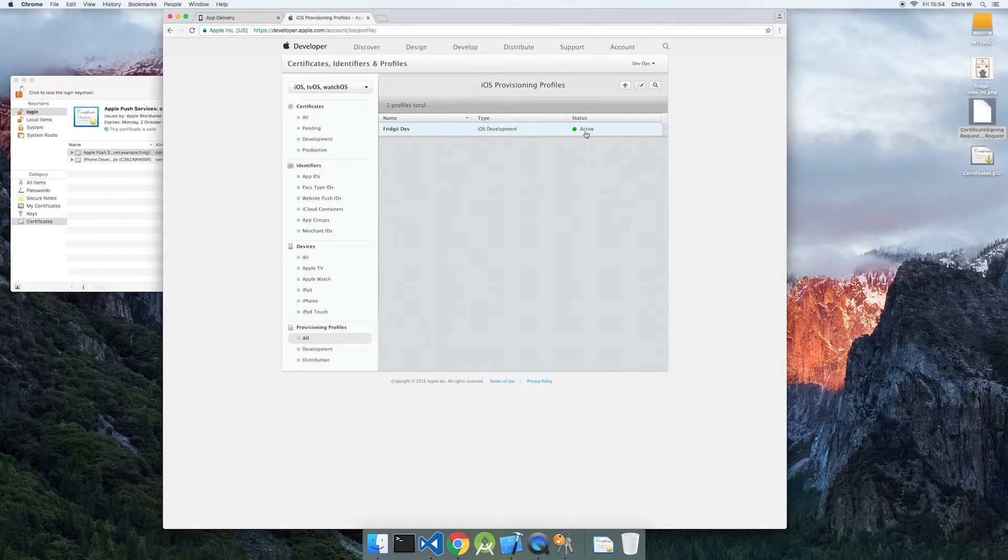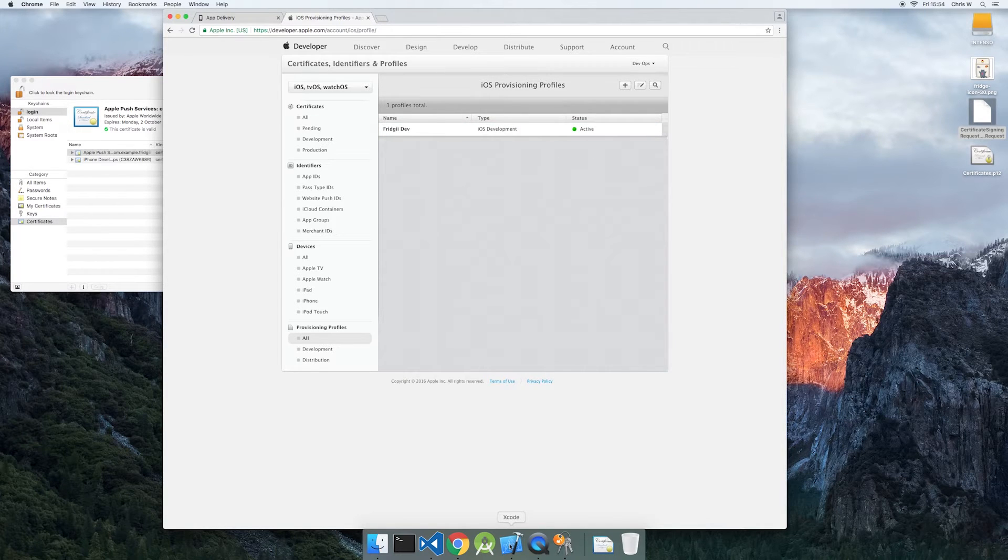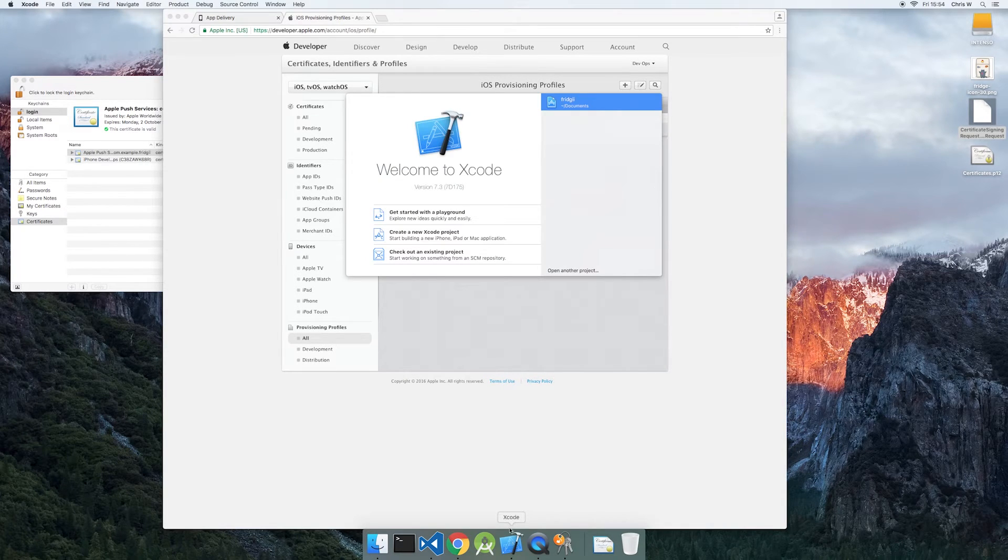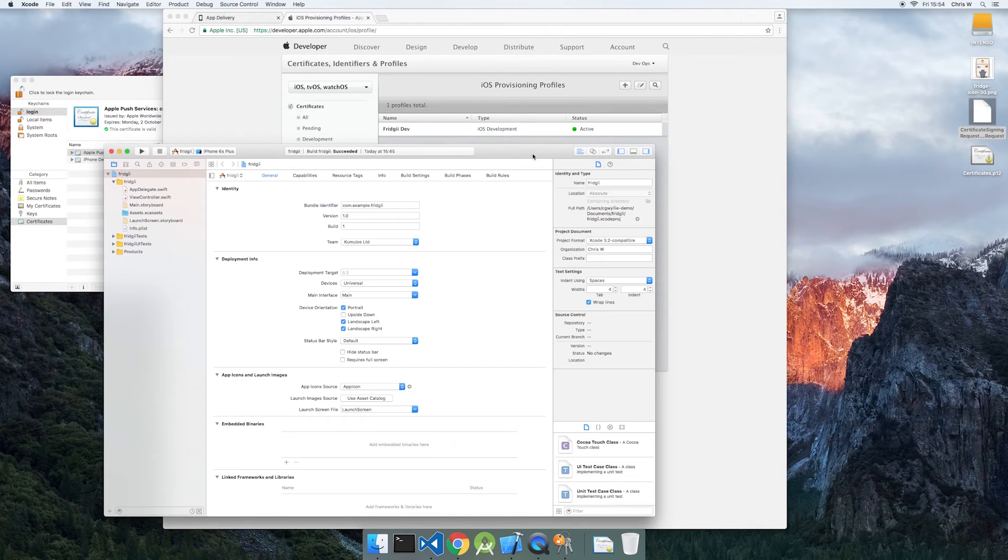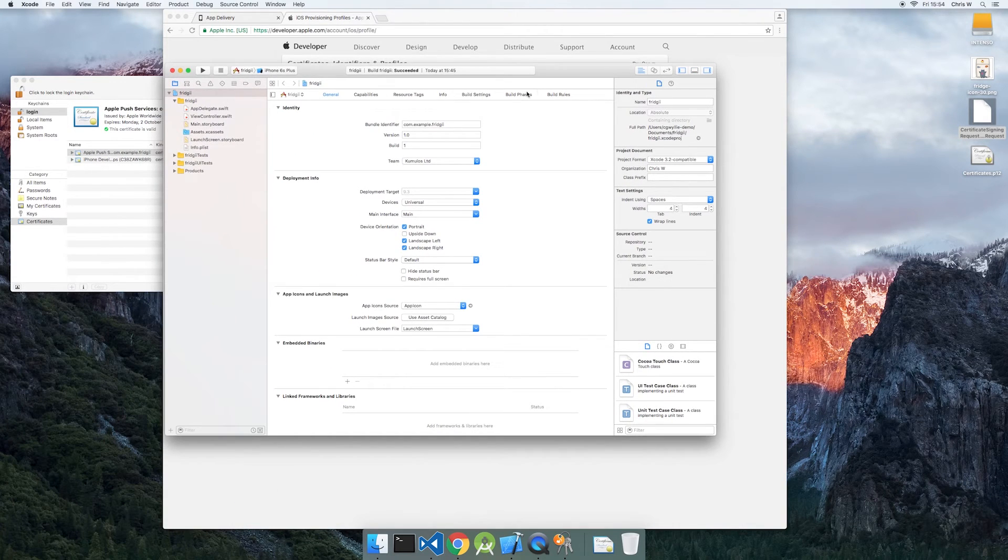After this, we can check that our Xcode project has a correct bundle ID and that the push notification capability is enabled.